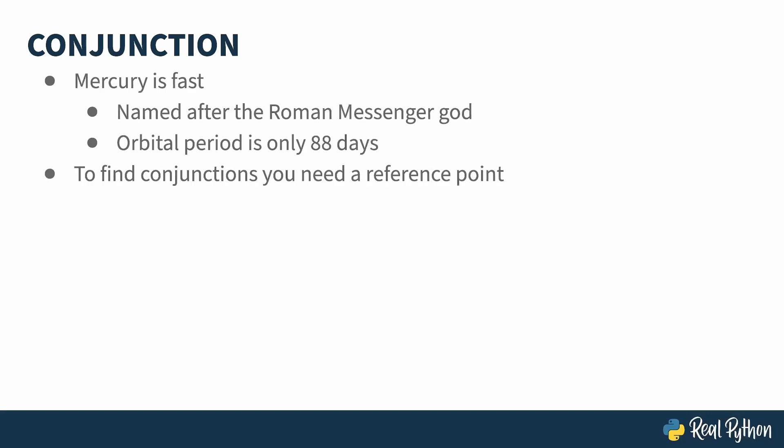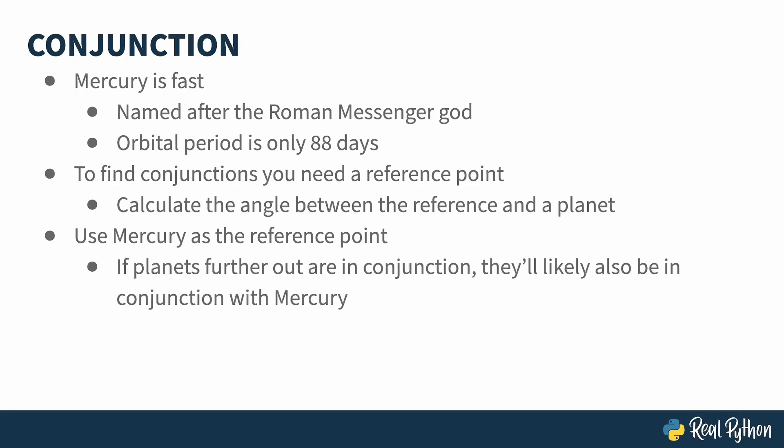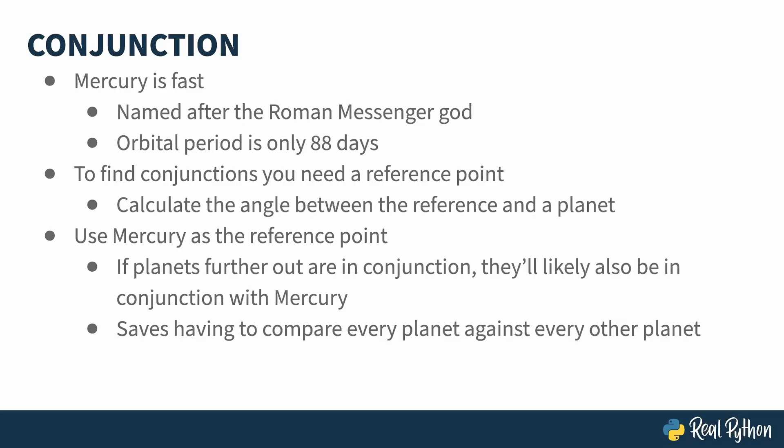Calculating angular separation is done between two bodies, which means each calculation needs a reference and a target. Using Mercury as a reference point against all the planets is helpful. Those planets further out have slower angular velocities, because their orbital distance is so much larger. If two of the further out planets are in conjunction, then in all likelihood, they still will be the next time Mercury swings around. This isn't perfect, but for our purposes, it gets us some answers and means far less calculation.